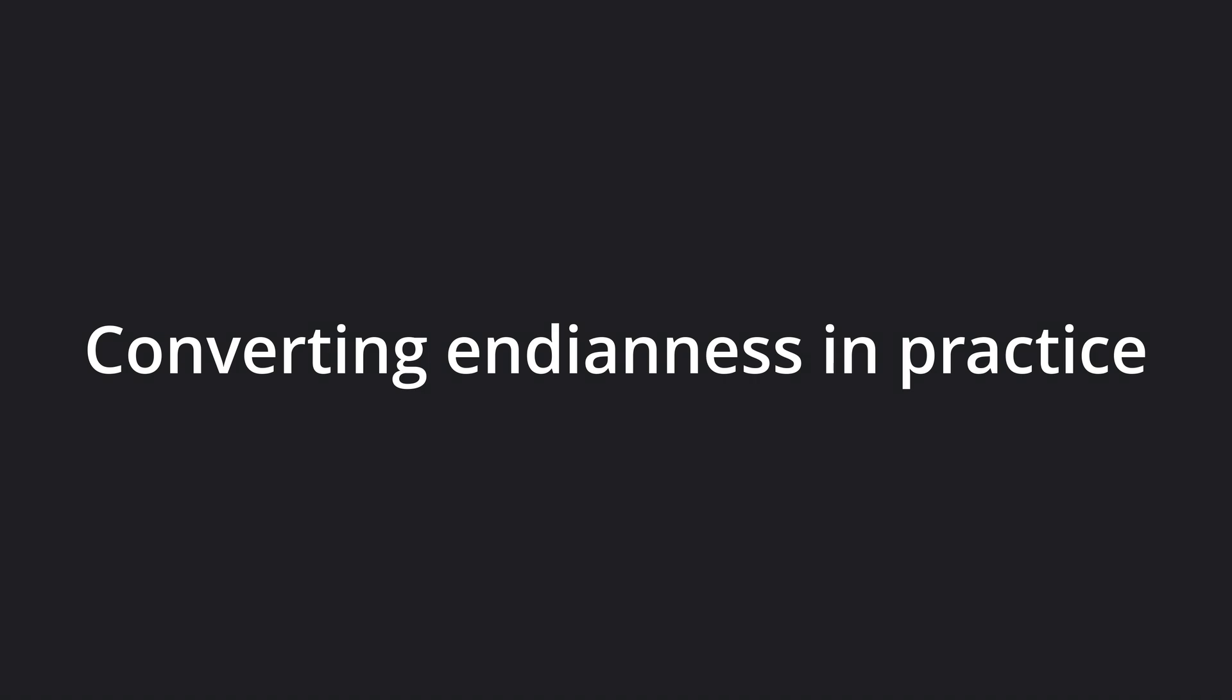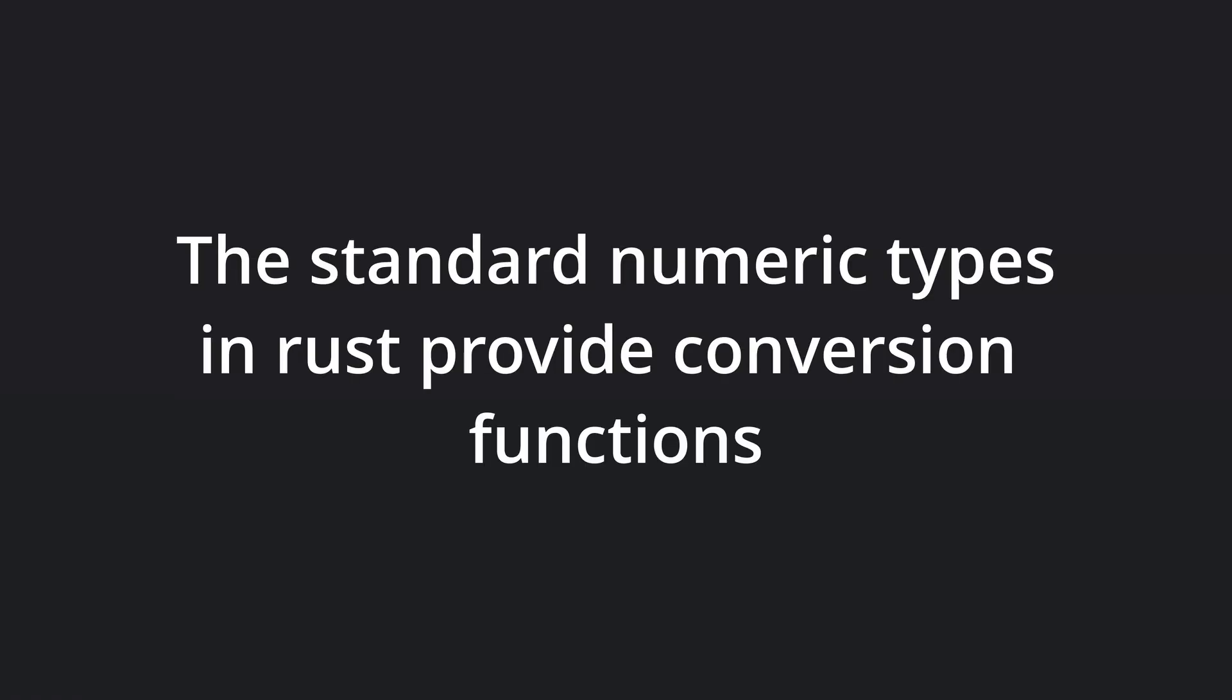So, how do we do such a conversion in practice? Luckily, the standard number types in Rust provide methods to convert them from and to the different byte representations. All built-in numeric types provide the following four method types for making those conversions.